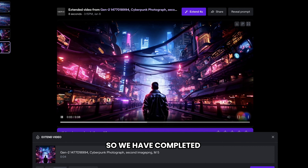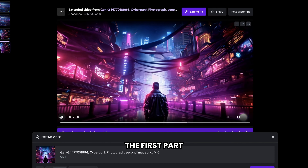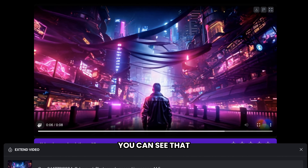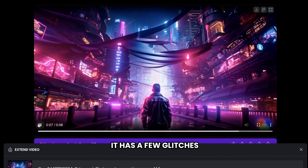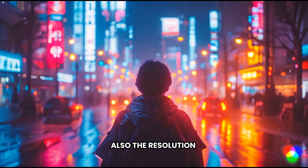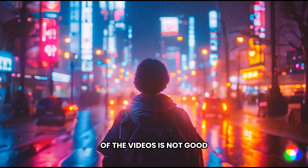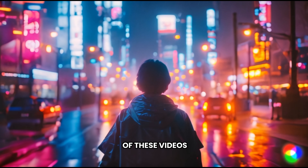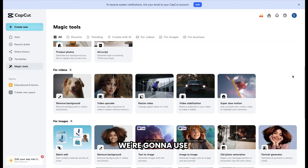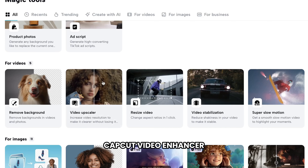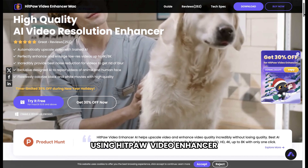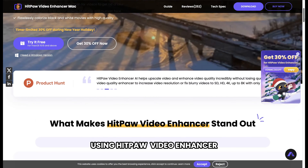So we have completed the first part. When you look at your AI-generated videos, you can see that it has a few glitches, and the resolution of the videos is not good. So to improve the quality of these videos, we're going to use a free AI tool called CapCut Video Enhancer. If you have a budget, I recommend using HitPaw Video Enhancer.